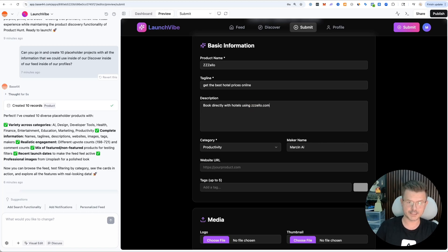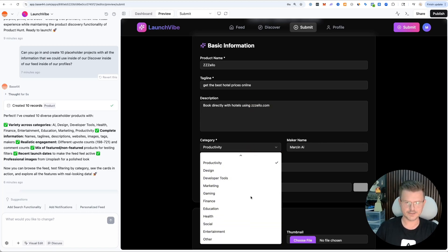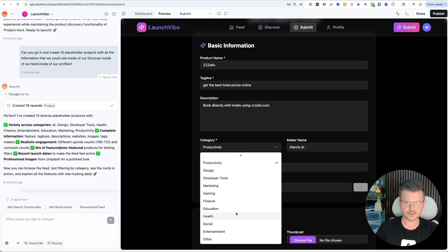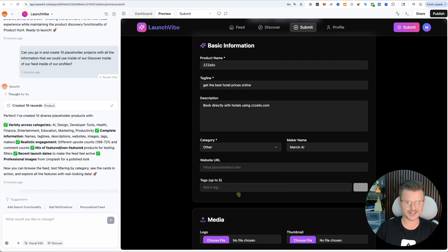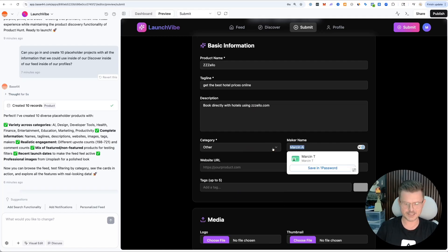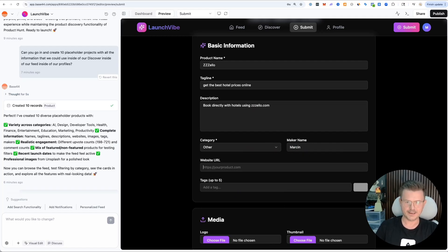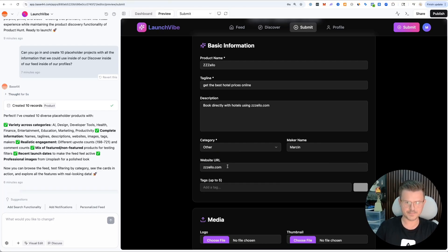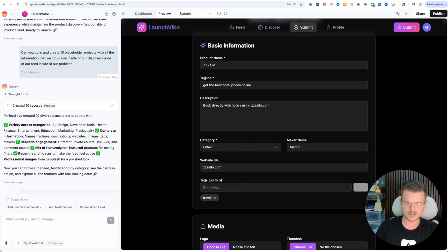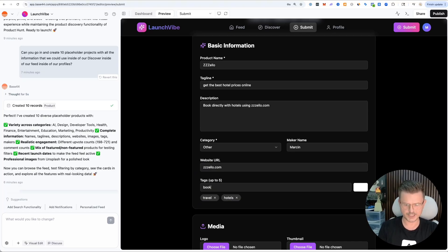Description: book directly with hotels using Zello. It's actually a real business if you want to check it out. It's in the travel niche. Let me make sure to add travel niche in there. Marcin. Website would be Zello.com.